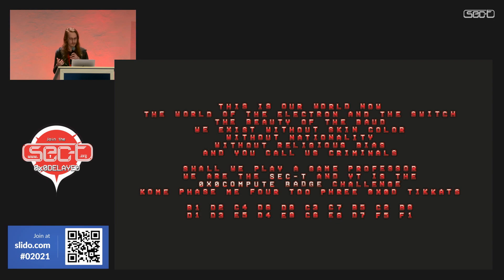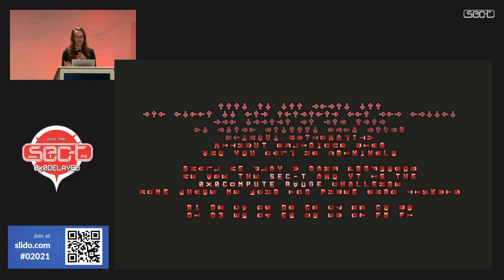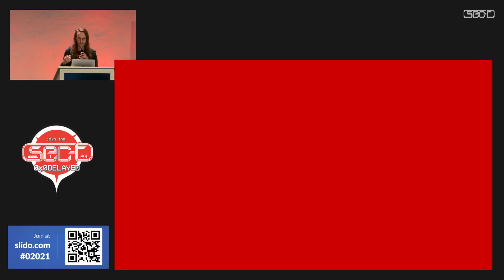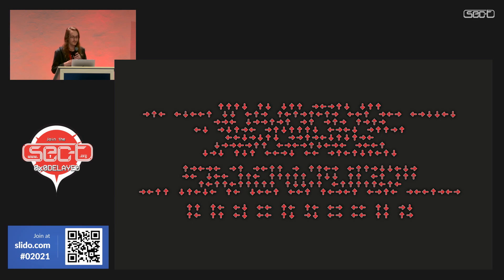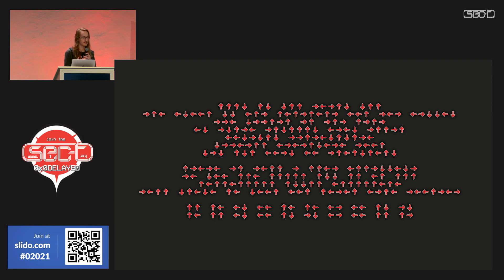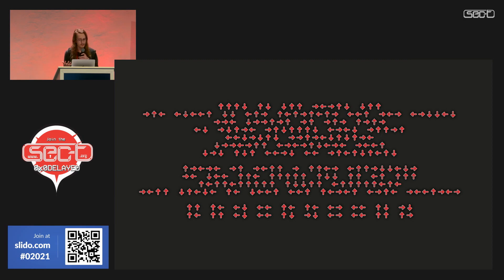We'll get back to that later, but for now we're going to focus on those rotations that we just ignored, because those are very relevant here. You can think of this as base-four encoded data, assuming there is useful data encoded in these rotations. If we try to interpret this as ASCII, the easiest way is to first convert it to binary.